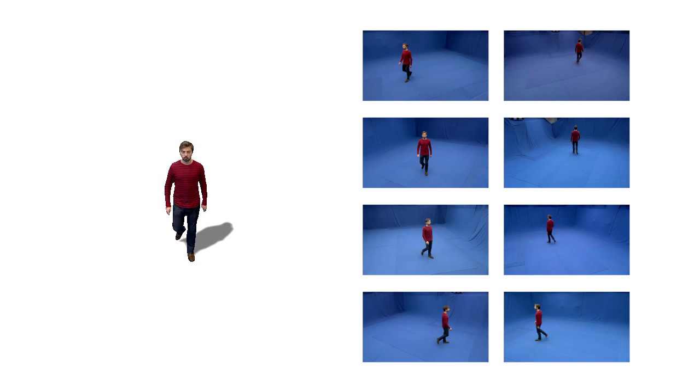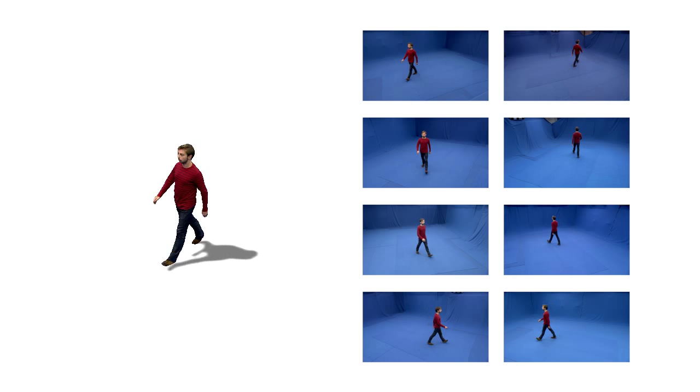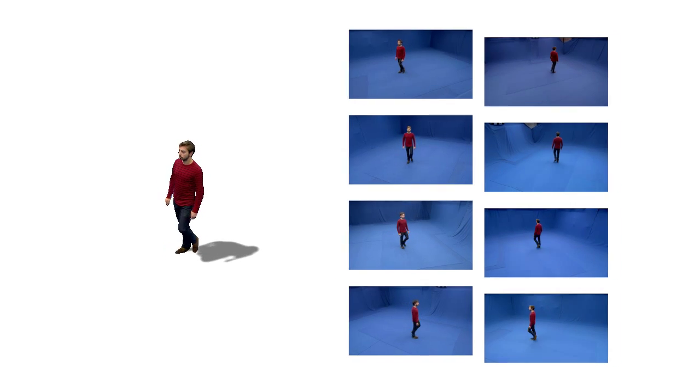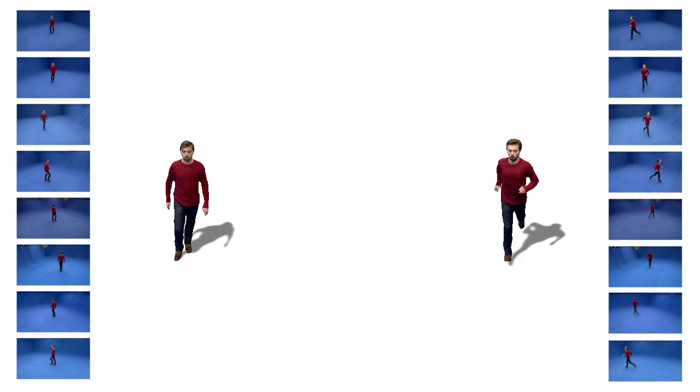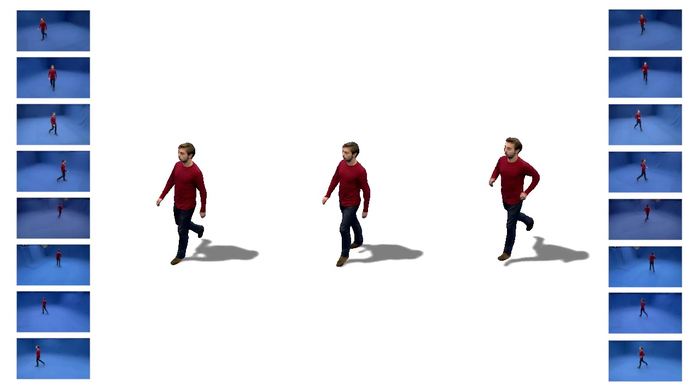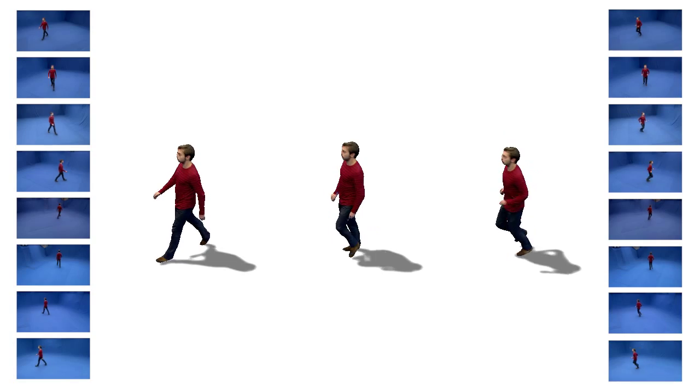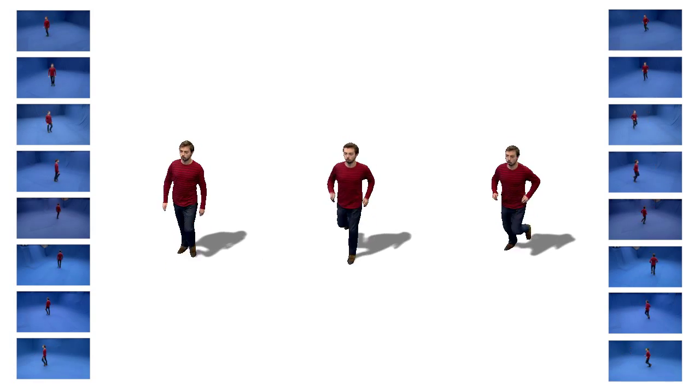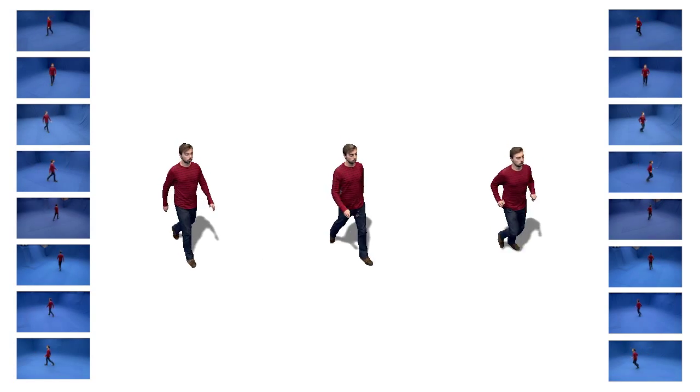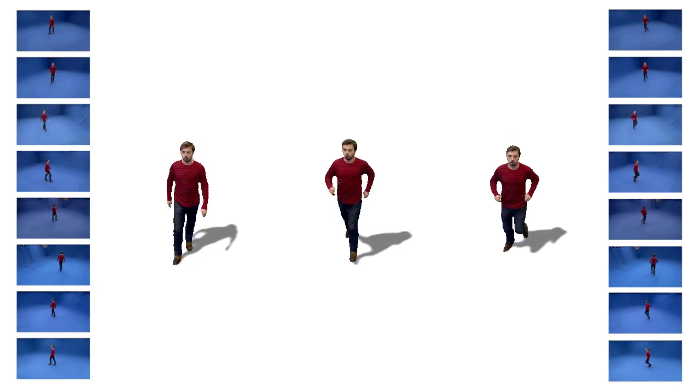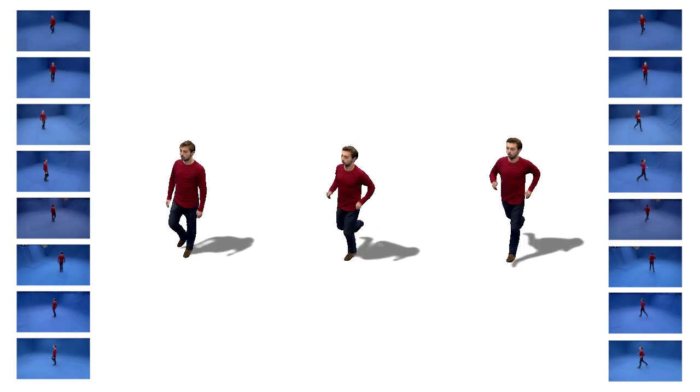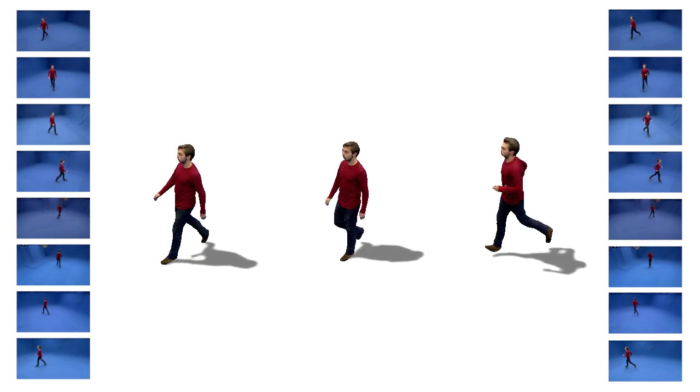4D video textures for the first time enable interactive video realistic characters to be built from 4D performance capture data. Here we show 4D walking and running models reconstructed from 8 HD cameras. We can seamlessly blend the two models to produce any combination of walking and running movements. Our 4D video textures achieve this at interactive speeds with a high degree of visual realism.